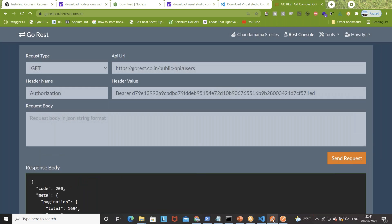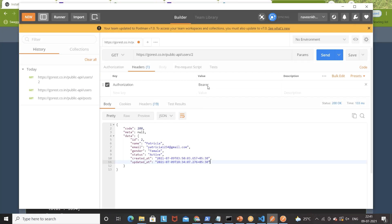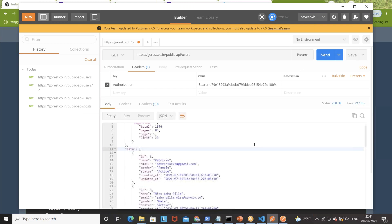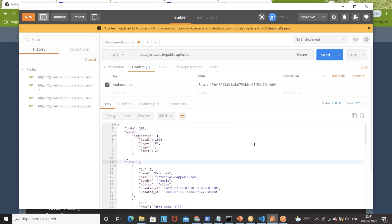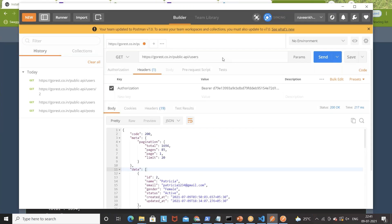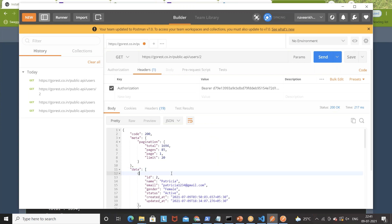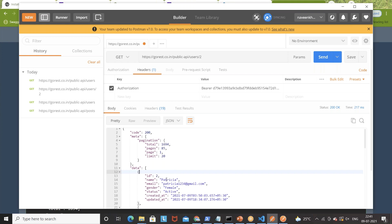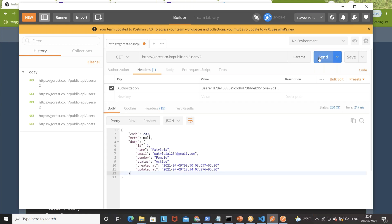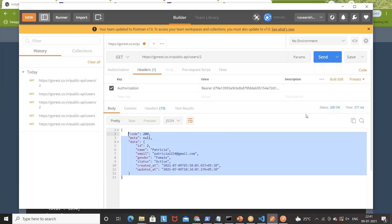I want to do the exact same thing in Postman. This is my authentication token I'll be using, and I'm sending a GET request to gorest.co.in to retrieve all users. The Authorization header is already added. Once you send the request, you can see the number of users in Postman as well. If you want a specific user, write users slash the ID — for example, ID 2. You can see ID 2 is Patricia. Run it and you get data for Patricia with response code 200.